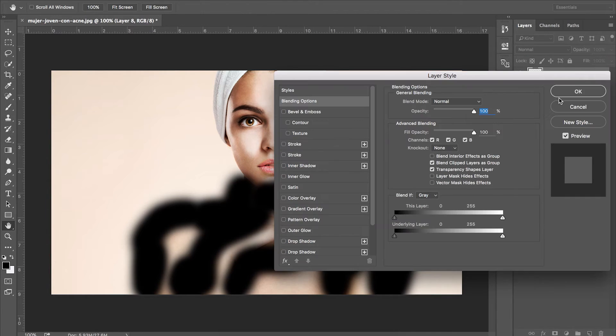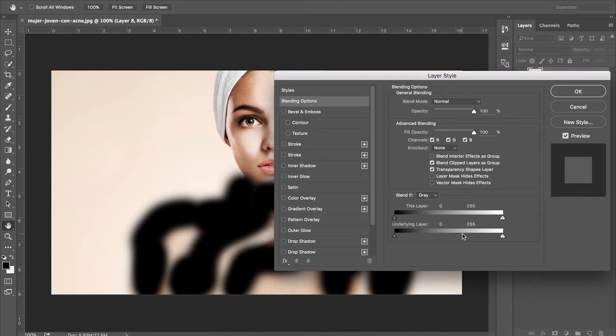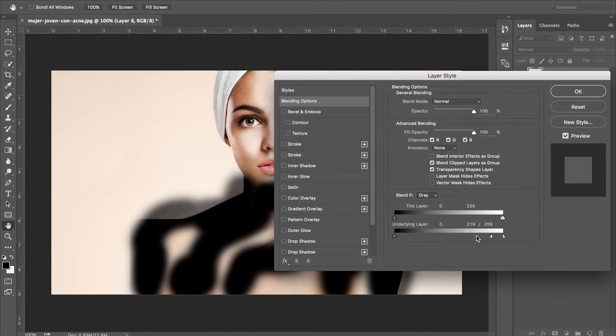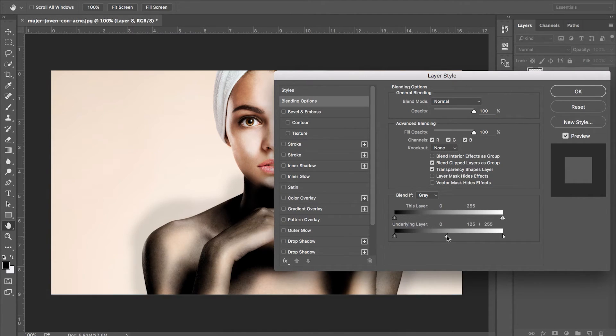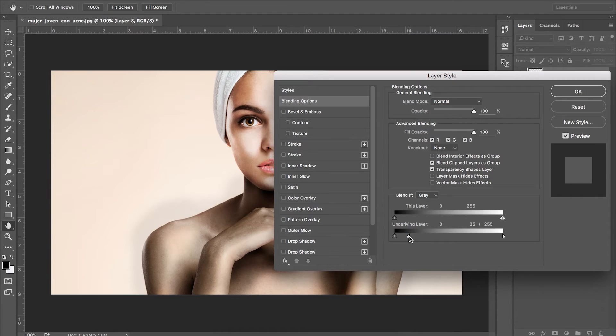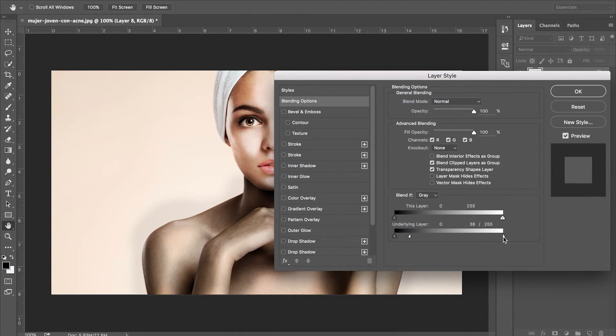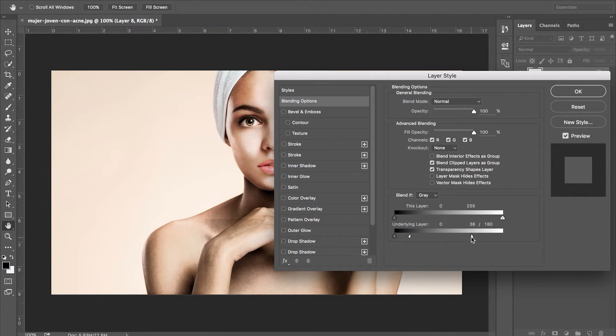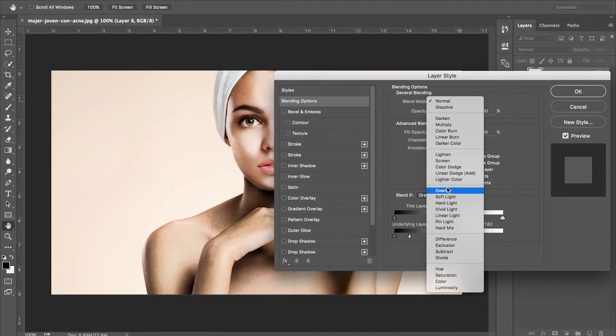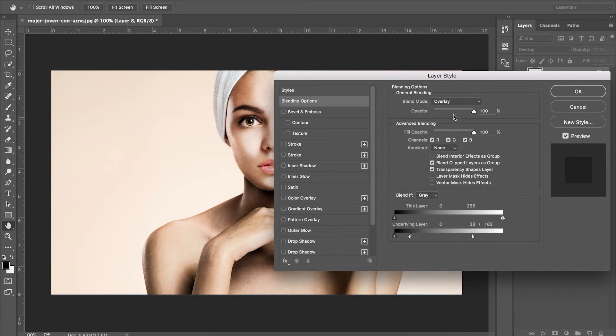Focusing on the bottom slider we want to see where the underlying layer is darker to only be visible. So drag the slider from left to right and hold alt to separate the sliders giving us a spectrum of shadows to only affect. Just as before change the blending mode to overlay and lower the opacity slightly so it isn't too strong.